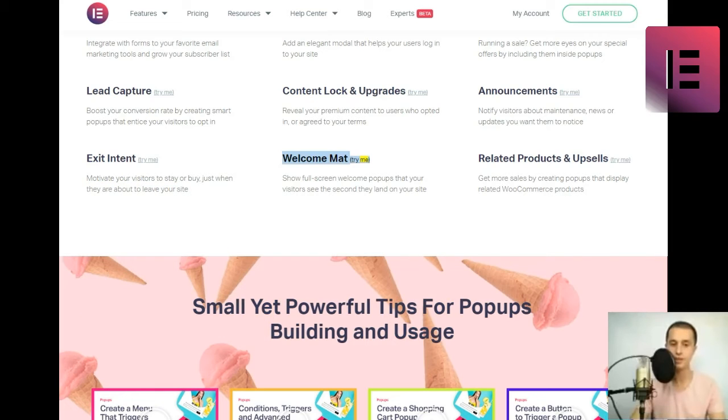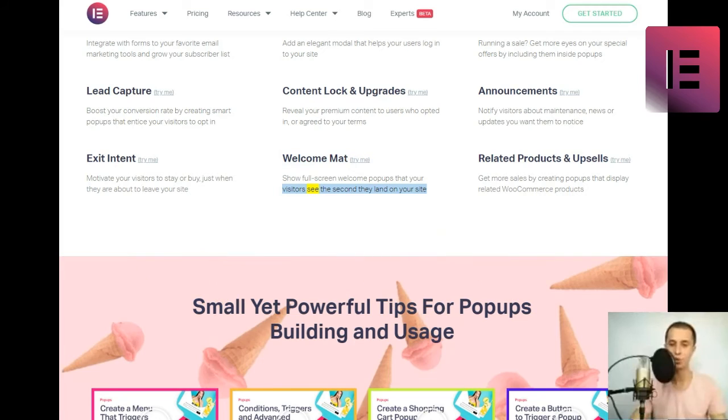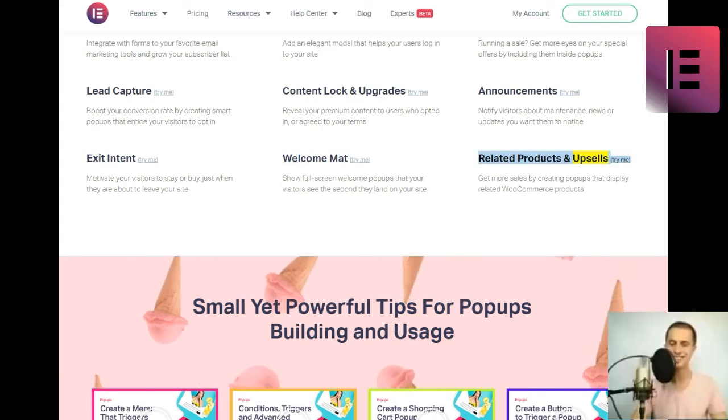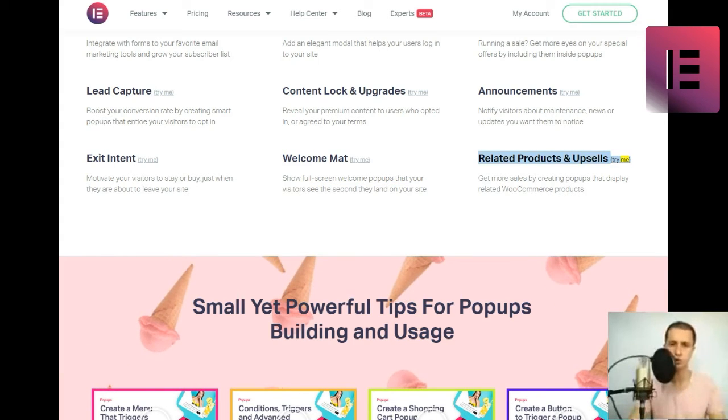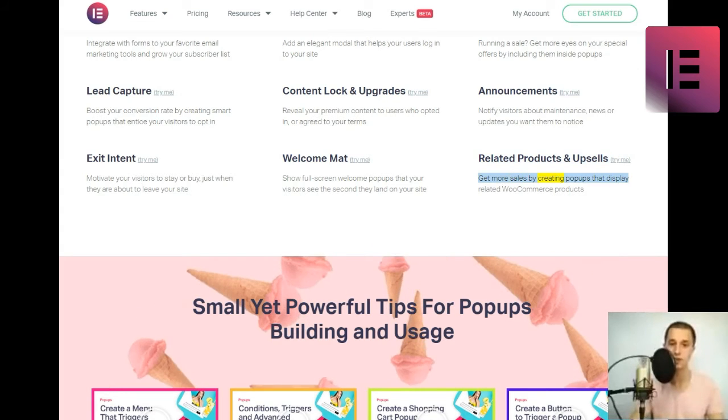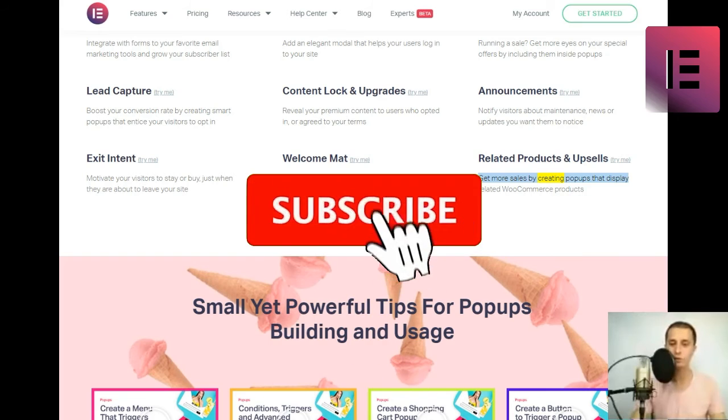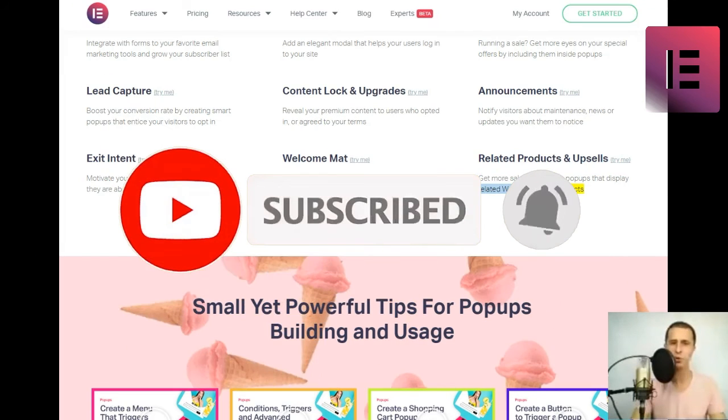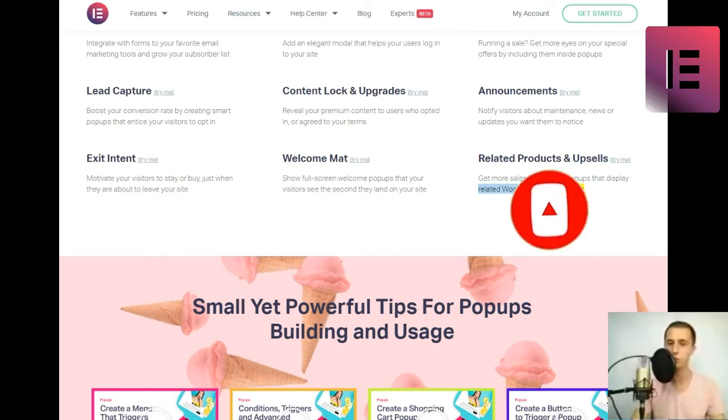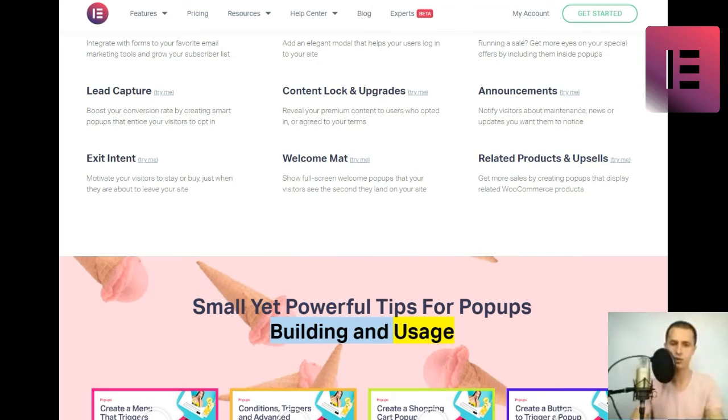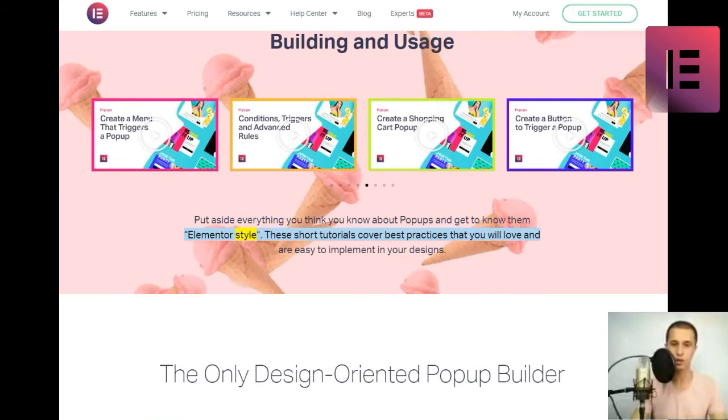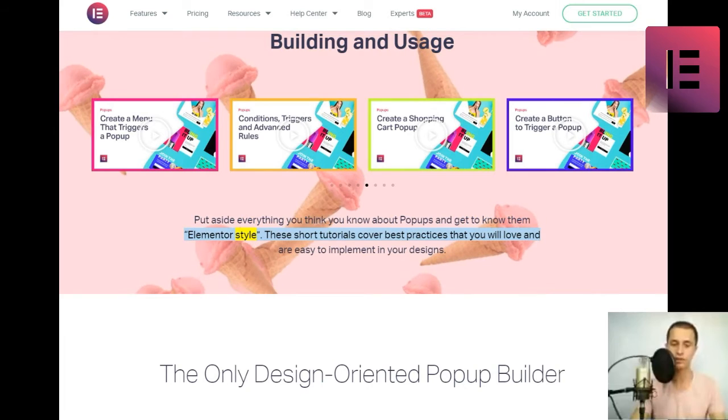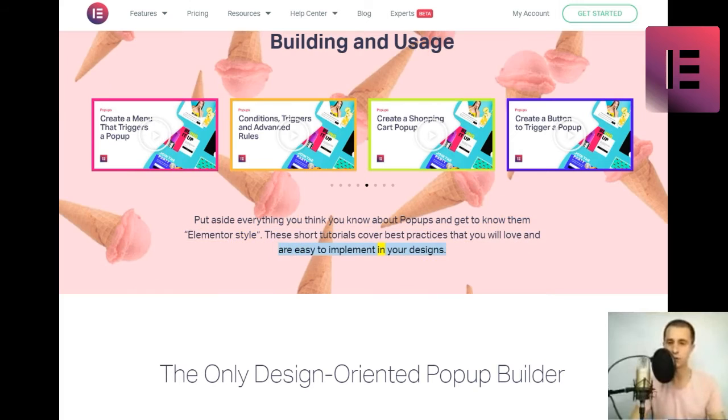Motivate your visitors to stay or buy just when they are about to leave your site. Welcome mat. Show full-screen welcome popups that your visitors see the second they land on your site. Related products and upsells. Get more sales by creating popups that display related WooCommerce products. Small yet powerful tips for popups building and usage. Put aside everything you think you know about popups and get to know them elementor style. These short tutorials cover best practices that you will love and are easy to implement in your designs.